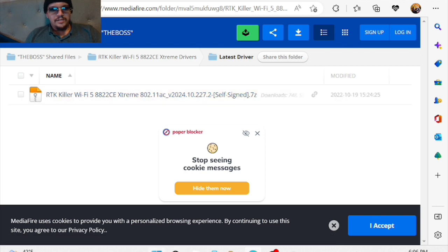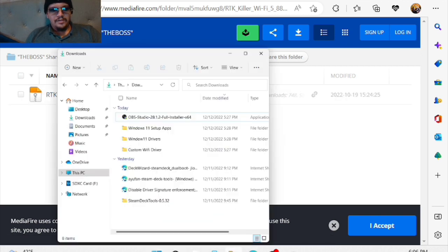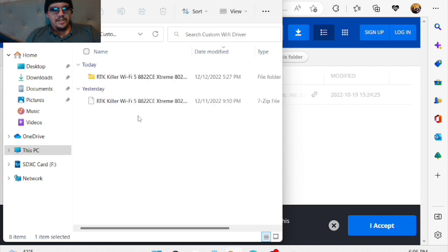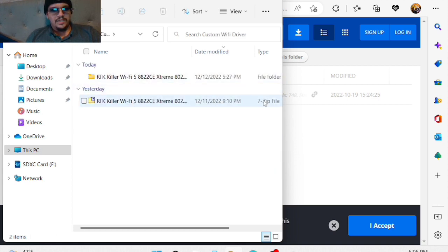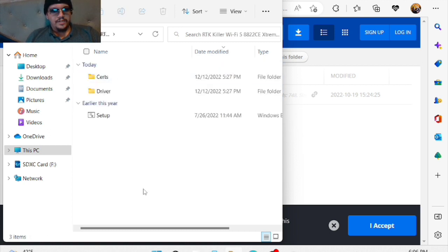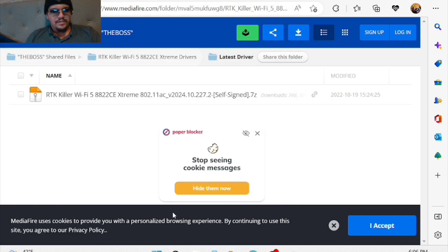You want to download this. Make sure you have something to unzip it. I've put this into this folder and unzipped it already. It'll be a 7-zip file. When you unzip it, it'll be a regular folder, and this is what you're going to want to do to use these new drivers.